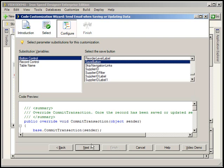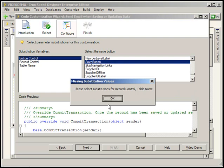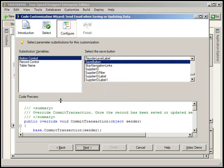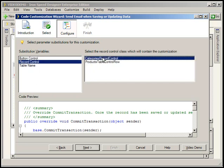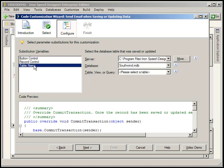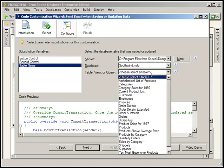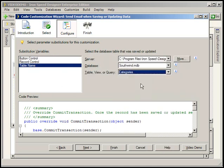Oops, excuse me. We need to tell it which record control we want to work with. And let's do it for the categories record control and let's select the table SouthwindMDB categories. Now that we've configured each of these properties, IronSpeed will let us advance to the next window.